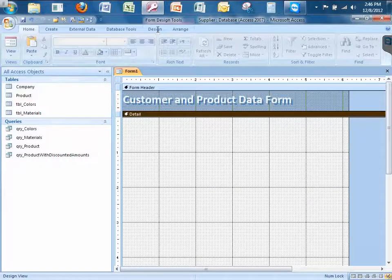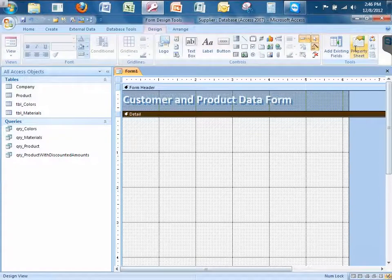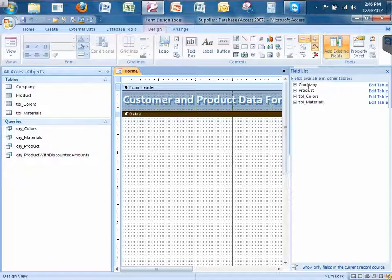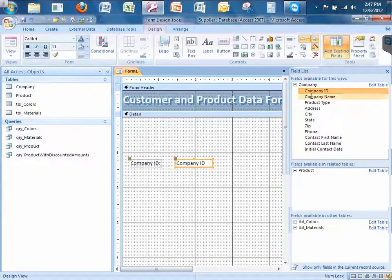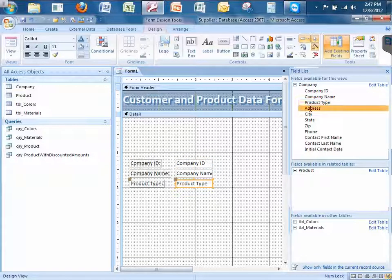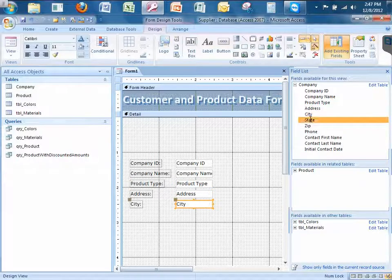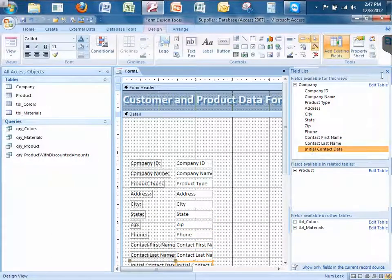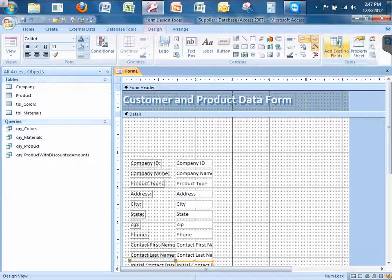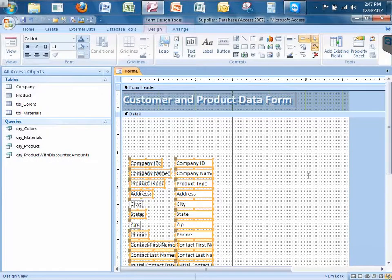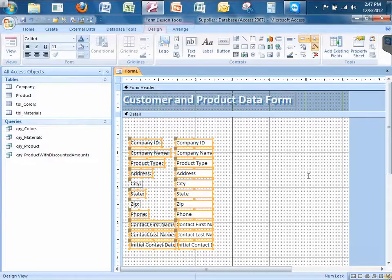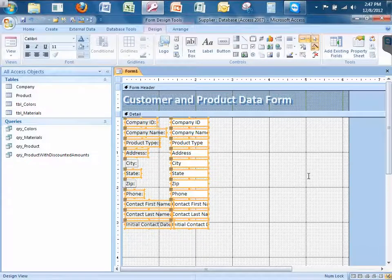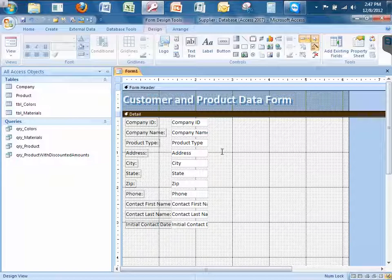Now it's time to add some fields. I go up to the Design tab — remember, the two most important buttons in Access forms are here. I'm going to click Add Existing Fields. Make sure the table you want is closed. From the Company table, I'll add: Company ID, Name, Product Type, Address, City, State, Zip, Phone, Contact First Name, Contact Last Name, and Initial Contact Date. Let's close that out. I'll select them all and use my arrow keys to pull them all up and line them over.